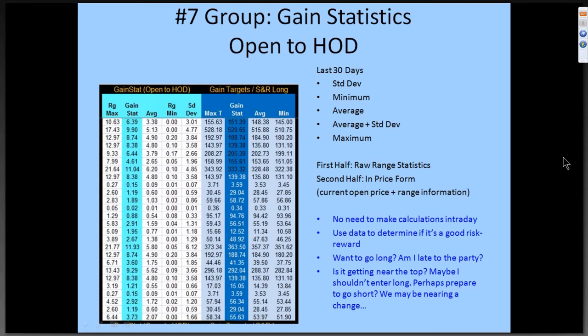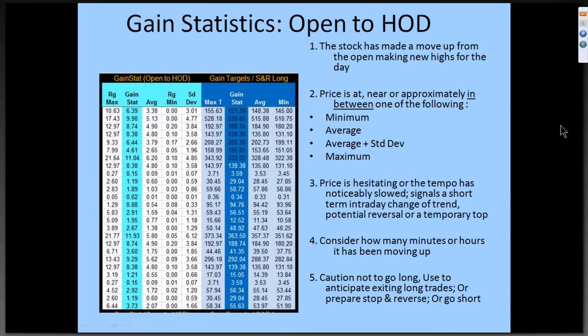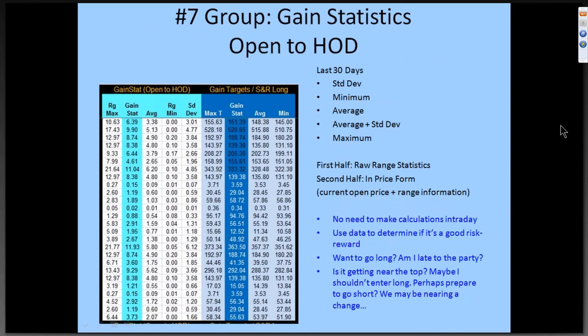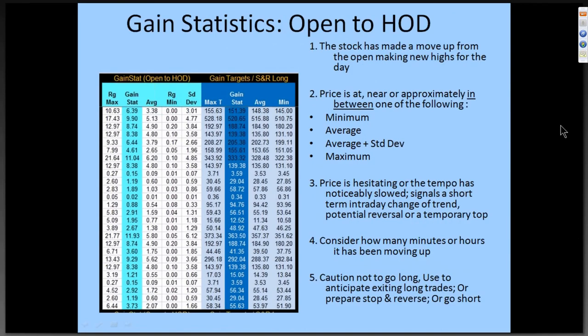Now we're going to do group seven, which is gain statistics. It is pretty much identical to the fail stat — it's just the reverse. It's 30 days worth of statistical data. You have raw range statistics on the left and price form on the right. All the same benefits — it can help you figure out if you're late to the party, if it's getting near a top, or if it's time to short. Maybe the stock made a move up and the price is nearing the average. Price is hesitating or the tempo has noticeably slowed down. It's been going up for a while, so it might not be a good time to go long. Might be a good time to wait for a pullback or just flat out short it.